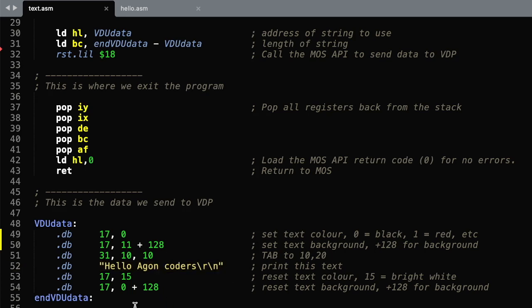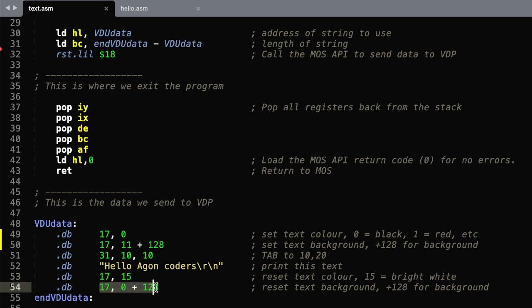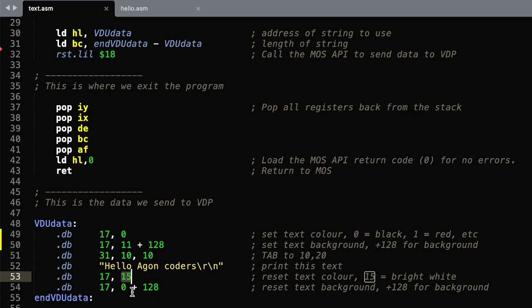And finally, just to keep things tidy, we've reset the actual colors back to the normal ones. That is 15 is bright white. 0 plus 128 is 128 for the background color. So that's a black background color.